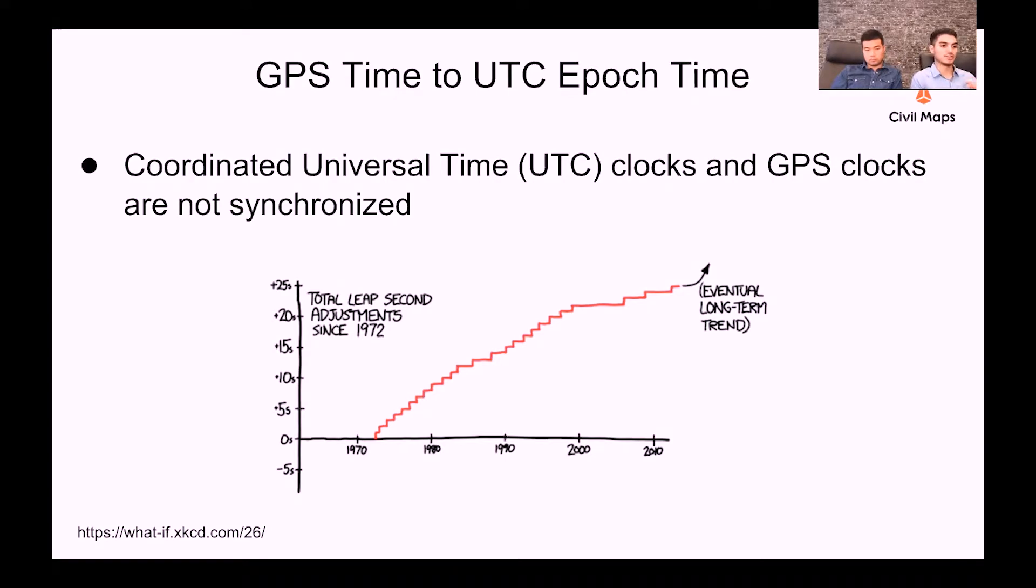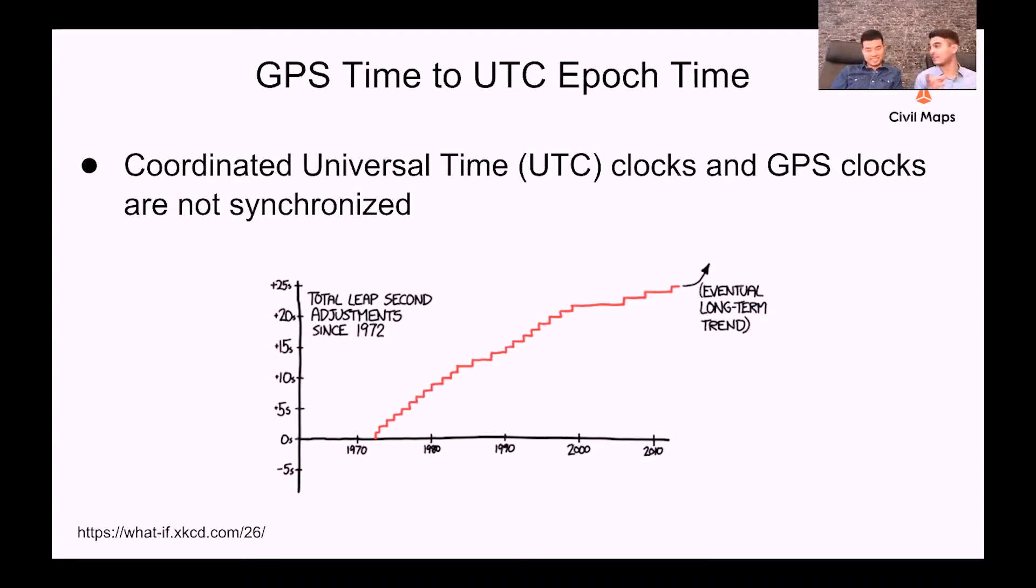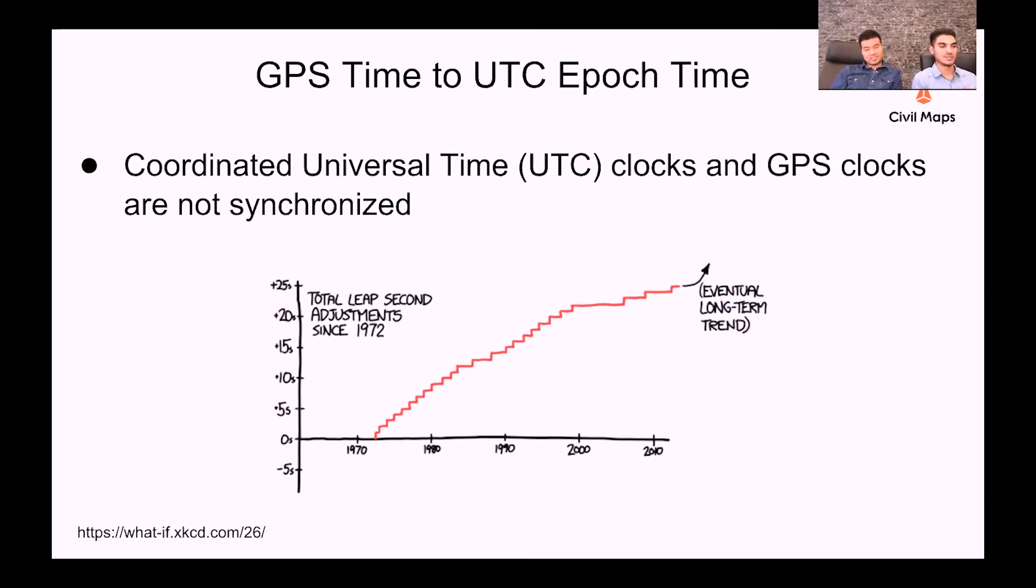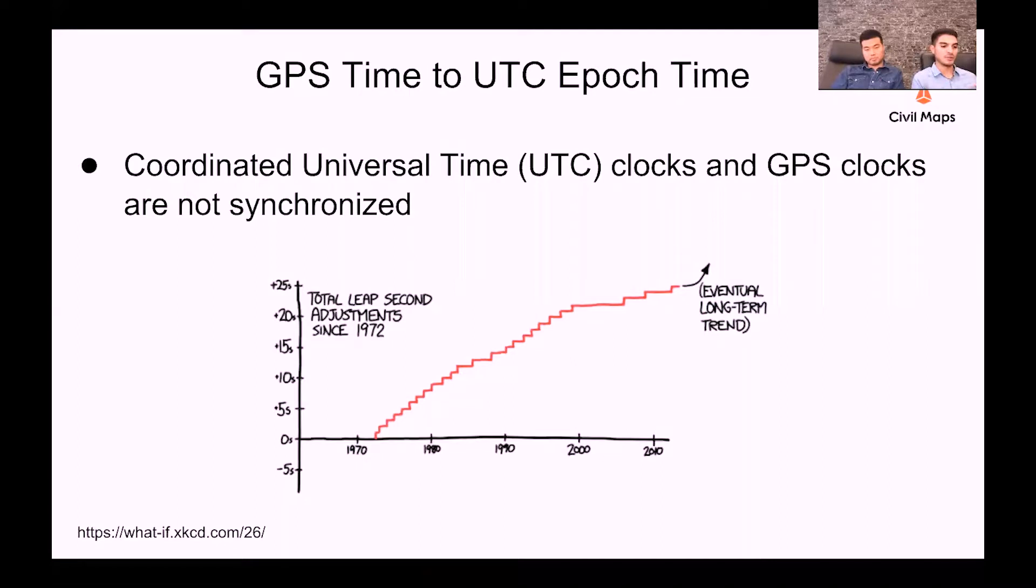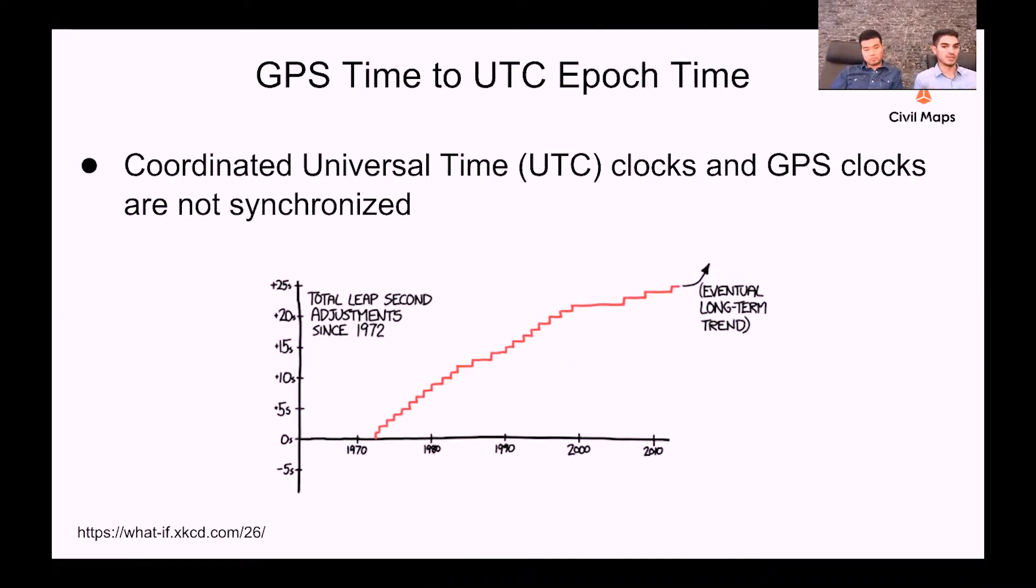So as we may be aware, the Earth is continually slowing down, but the rate that it slows down is different based on different geological and environmental and climate factors. So every few years, we have to add a leap second in between GPS time and UTC time.